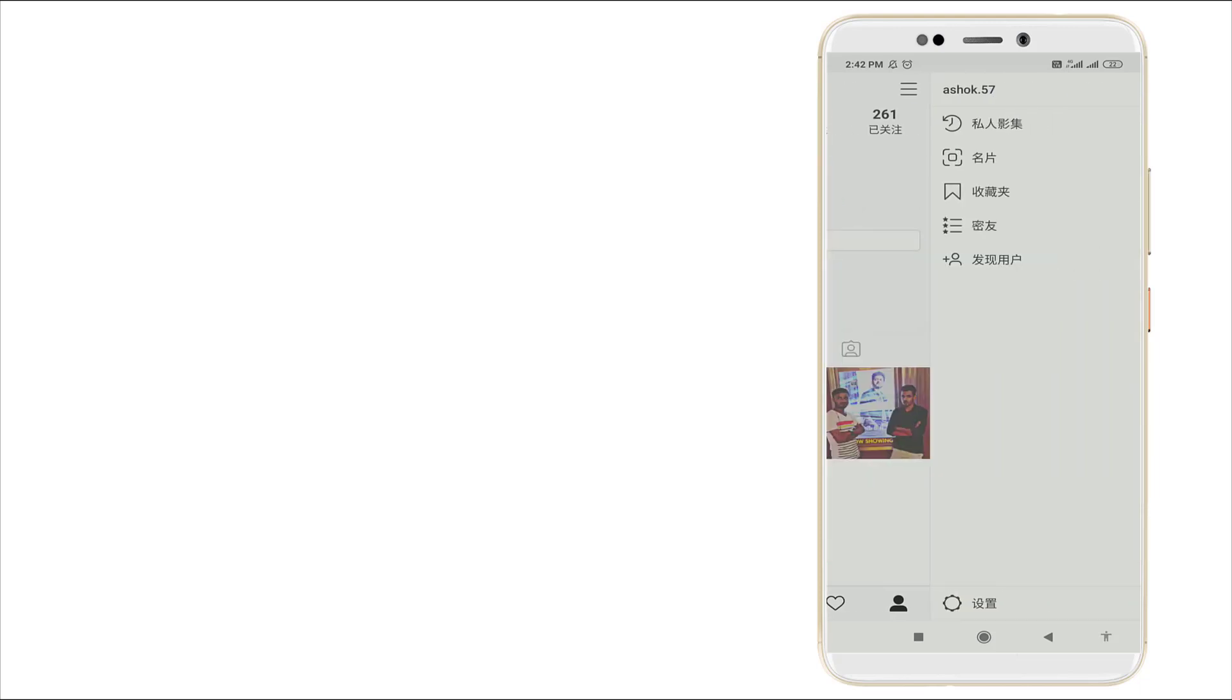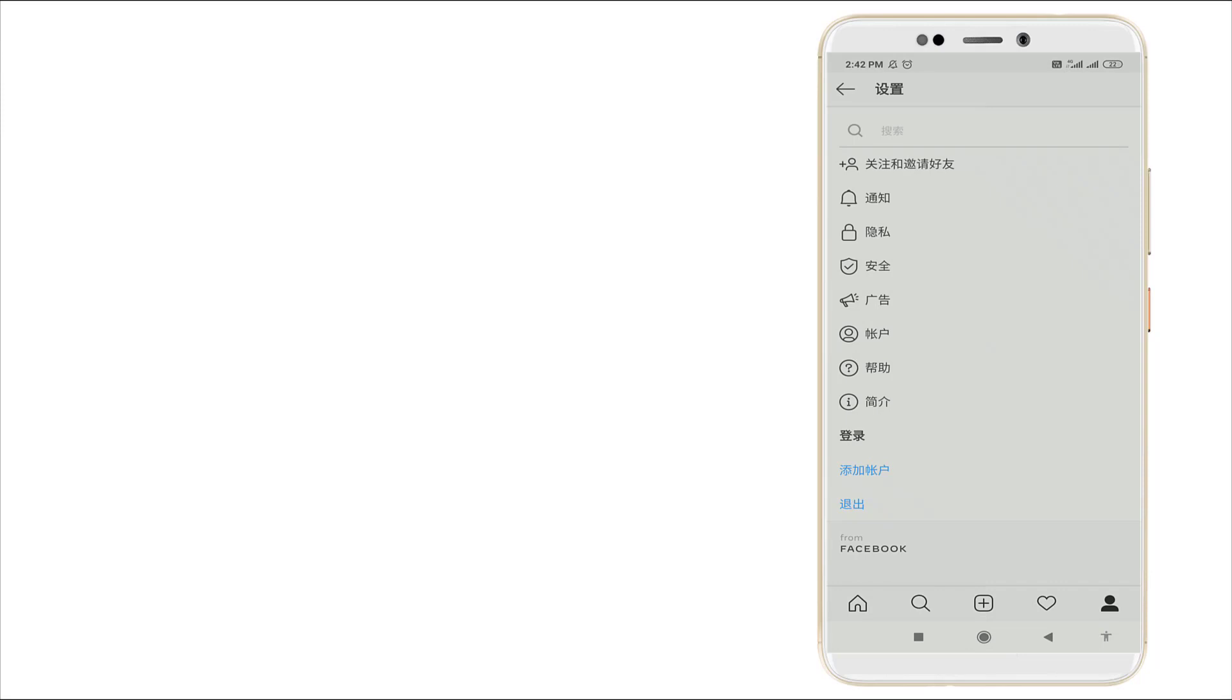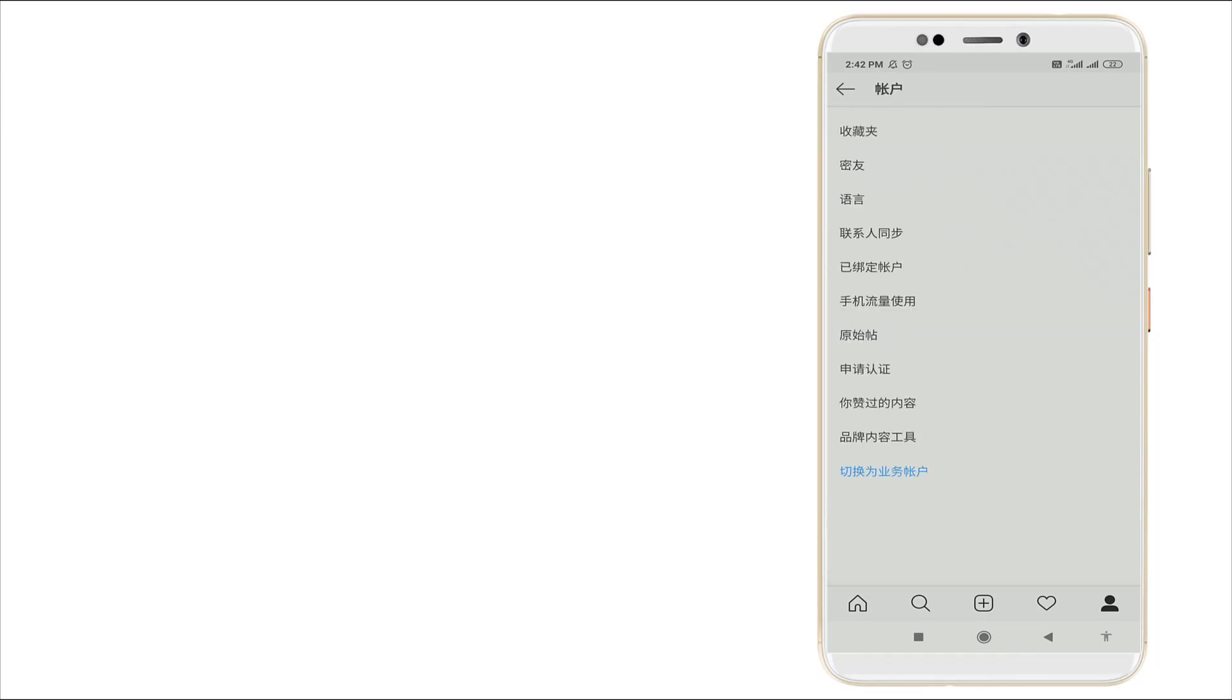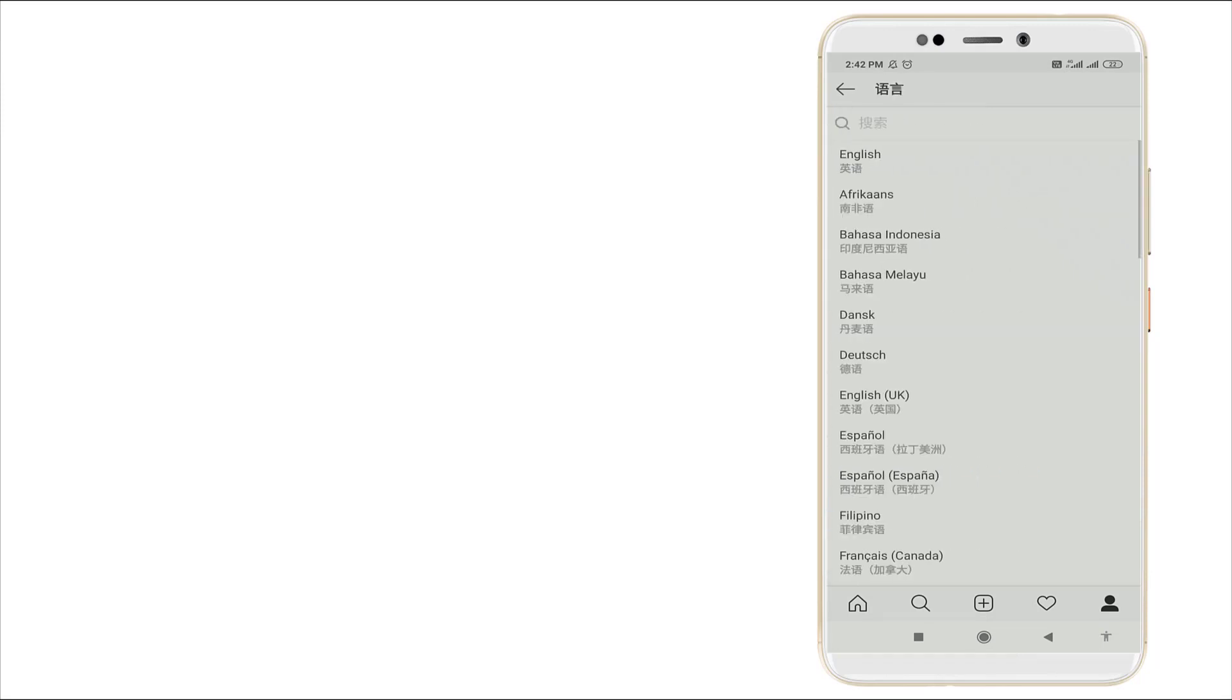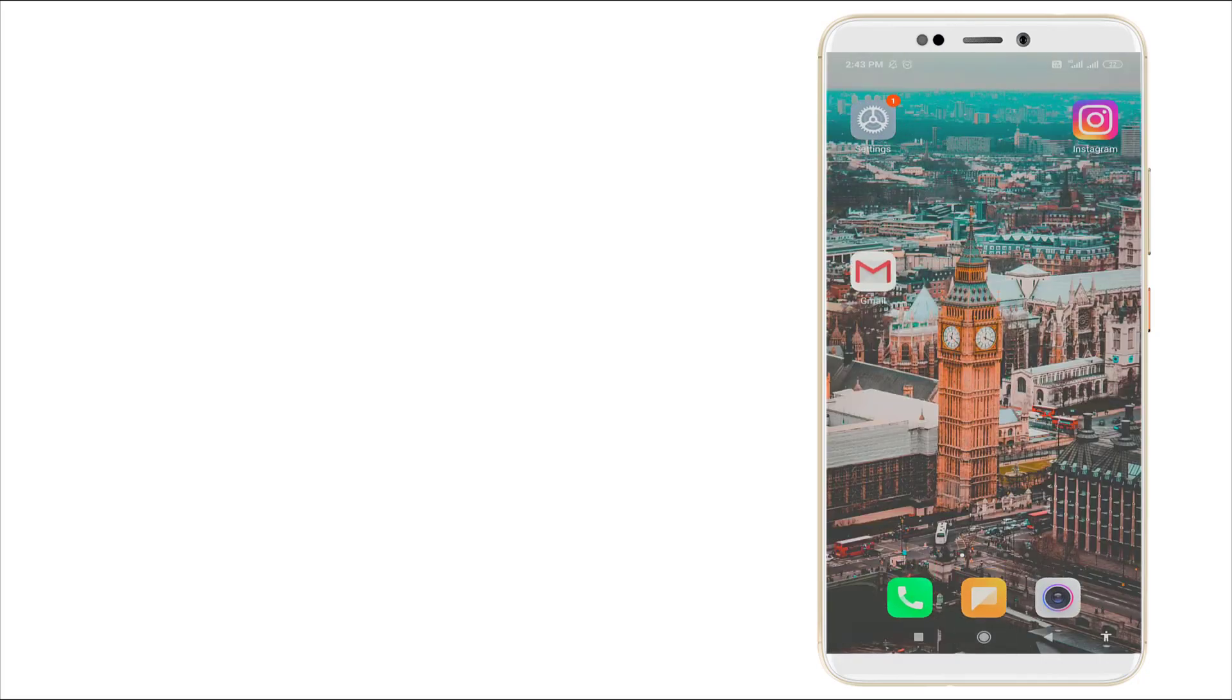So this is how to change the language in Instagram. To revert back, do the same thing: go back and click English language in your Instagram account. Thanks for watching. For more videos, stay tuned to TechChute. Thank you.